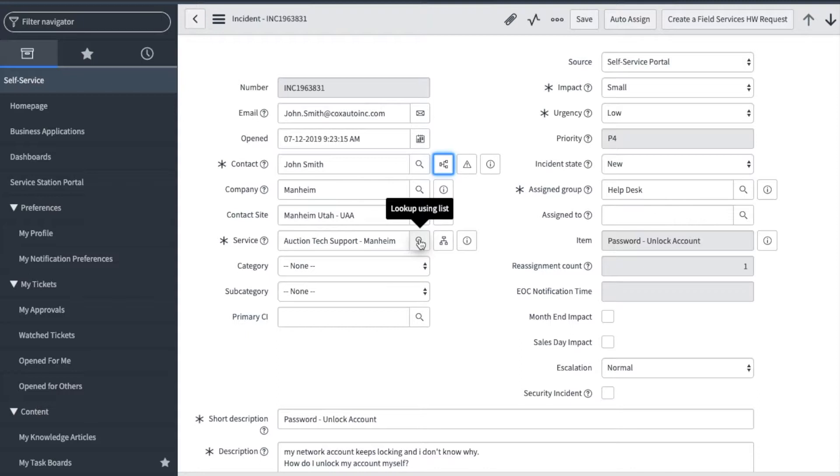If your team does not have a designated service, you can contact the service station team to have that set up. The primary CI is another field where you can select the application that is having an issue. This list of CIs is based on what service is selected.